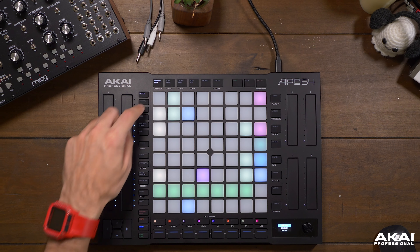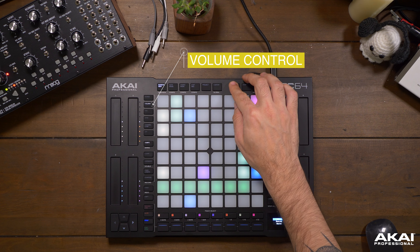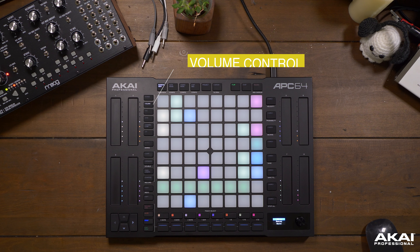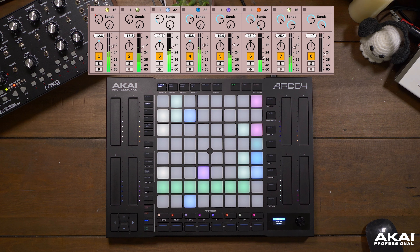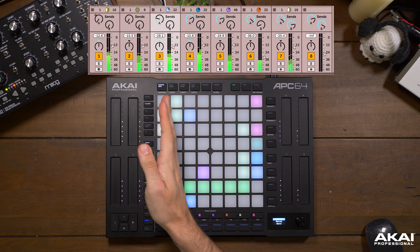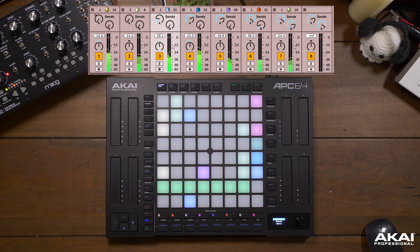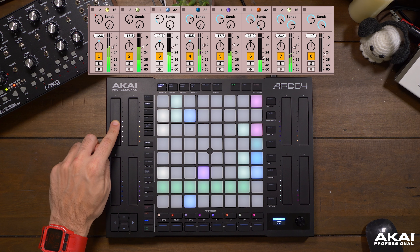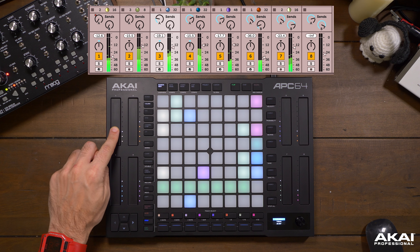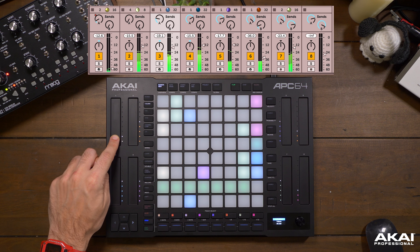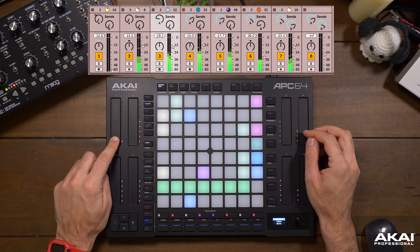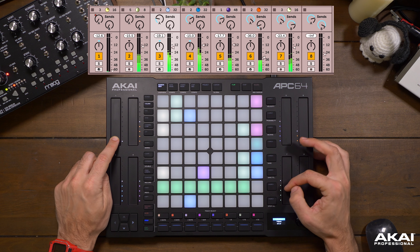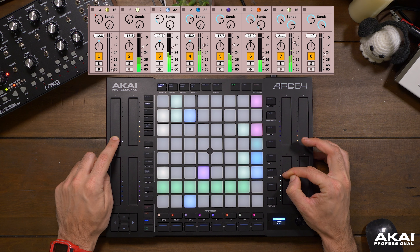The next function we have is volume. The eight touch strips will now reflect the volume levels of each of the eight tracks. Let's go ahead and turn the drums down, and let's bring this triangle up.